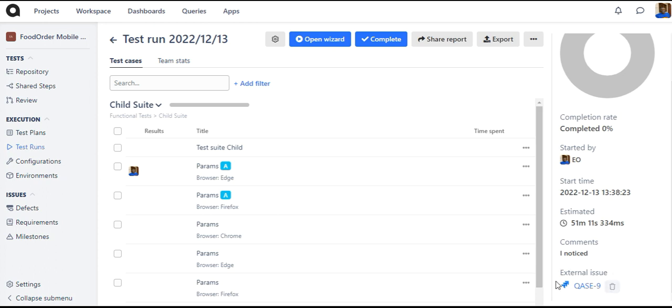To unlink the Jira app issue from the run, click on the charge icon for this particular run and it will be unlinked.